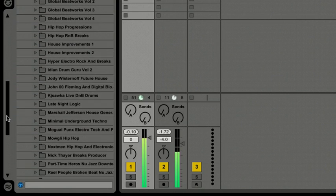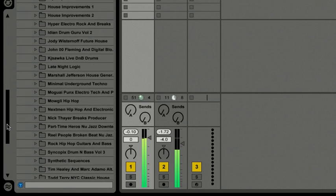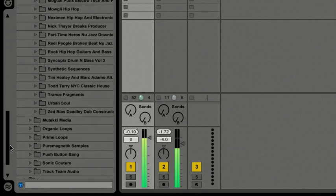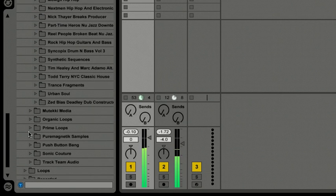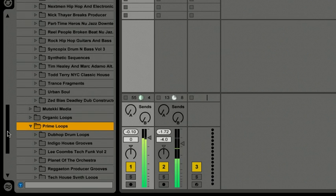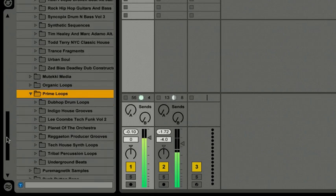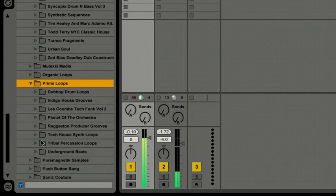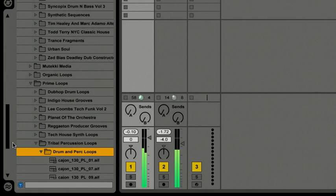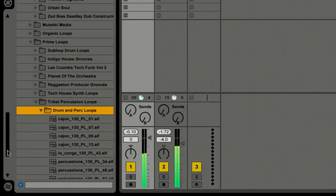There we go, let's go to Prime Loops, open this up, scroll down a little bit. And here we go, Tribal Percussion Loops. I'll open this up. There we go, so let's audition some of these.